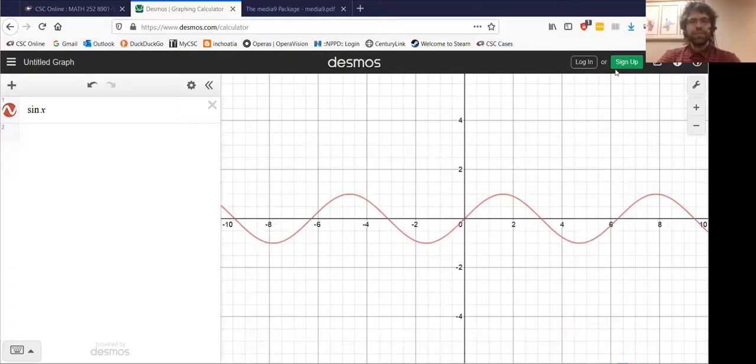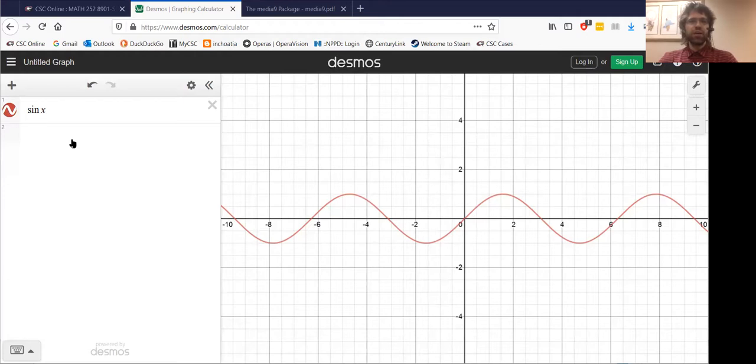In this video, we're going to introduce the inverse trig functions. I know I said we were going to do that last video, but this time I mean it. Here is the sine of x. It is not invertible — we've said that none of the trig functions are.